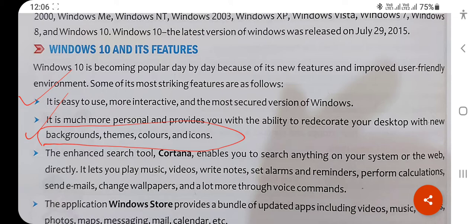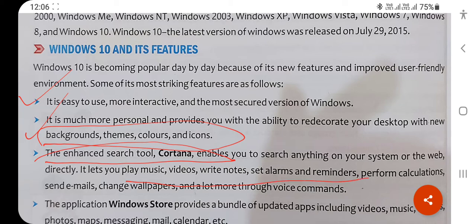What is Cortana? Cortana is a helping tool. If you want help, you can search just by clicking on Cortana. You can also open music and videos, write notes, set alarms and reminders, perform calculations, and send email using this Cortana feature. This feature is available in Windows 10 — it was not in Windows 8 and 8.1.